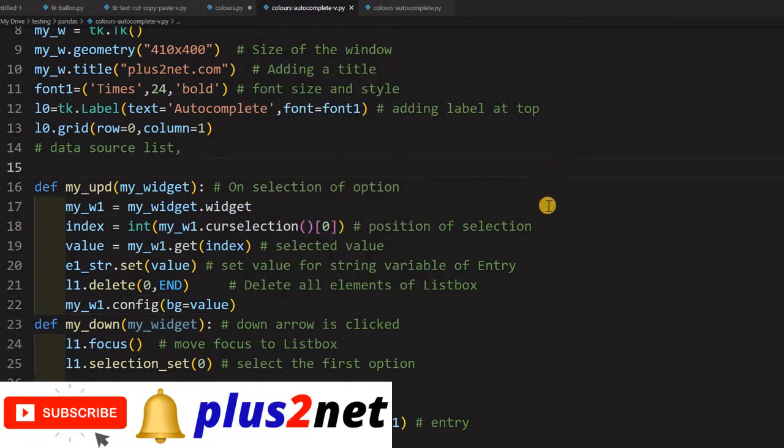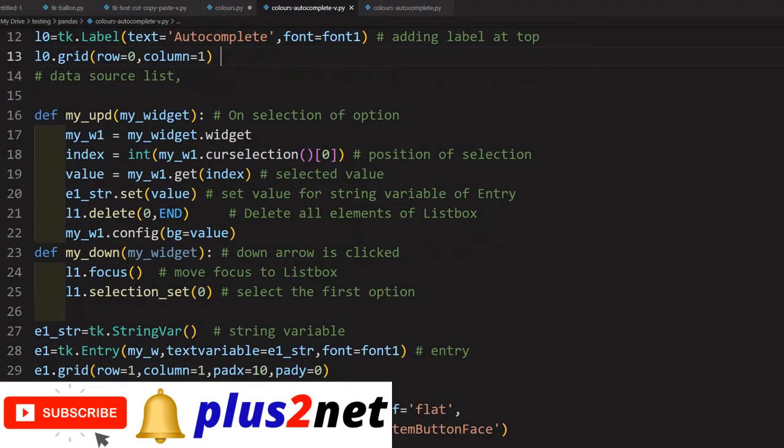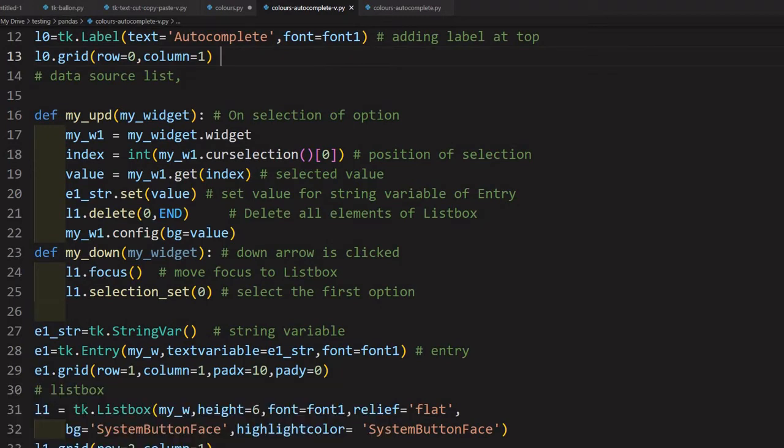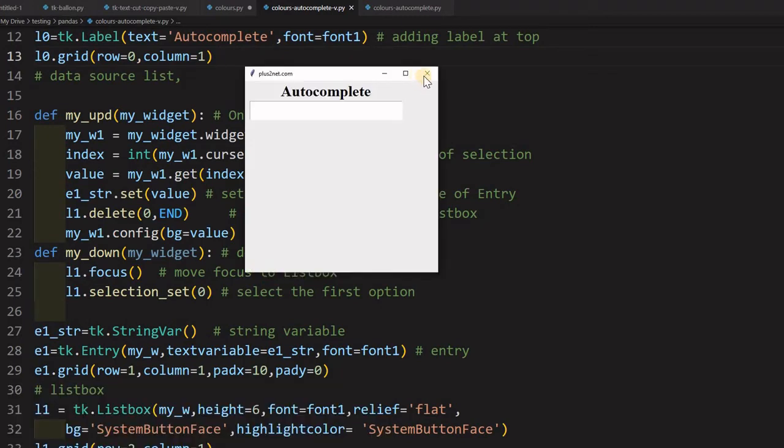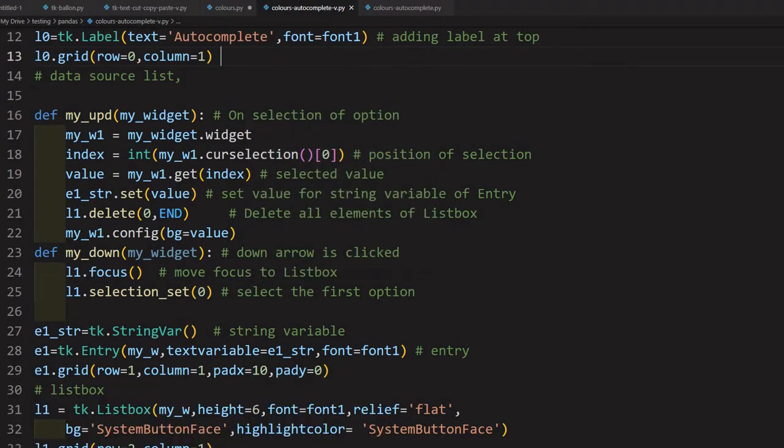You can get the details here. Let us see where is my window - okay, the previous window I have not closed it. Sorry, I have to close this. Now again running, it should open up.